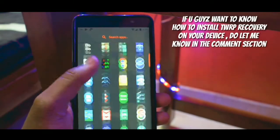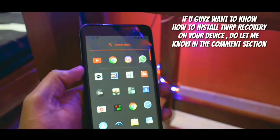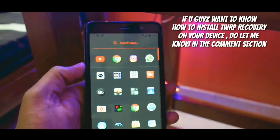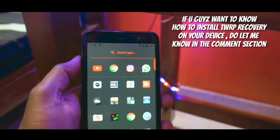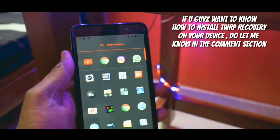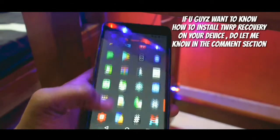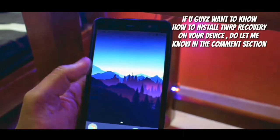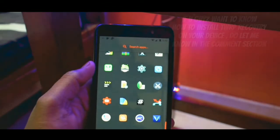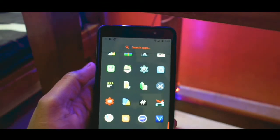Currently I am running on a custom ROM, so I thought let me switch back to MIUI 9. By the way, this is not an official ROM — it is by one of the developers, and this ROM is based on Android 7.